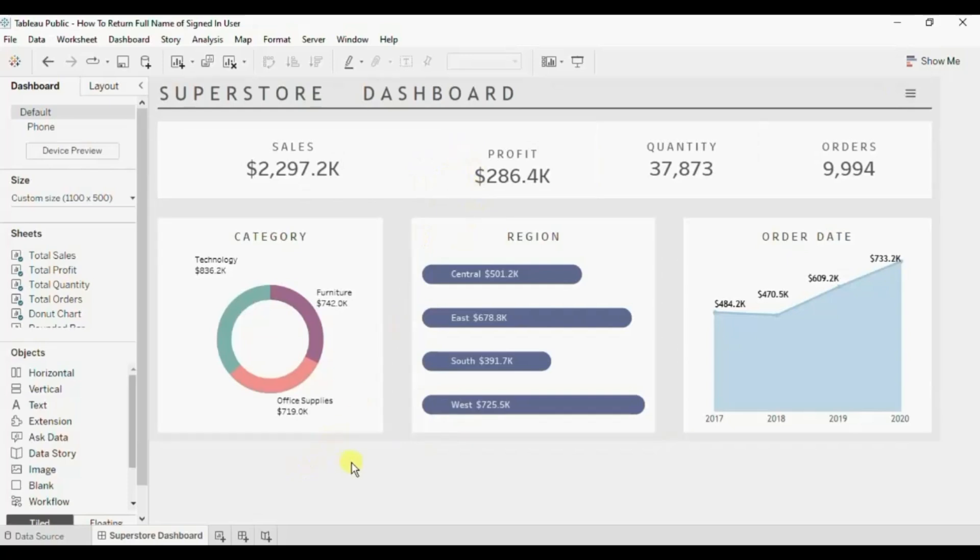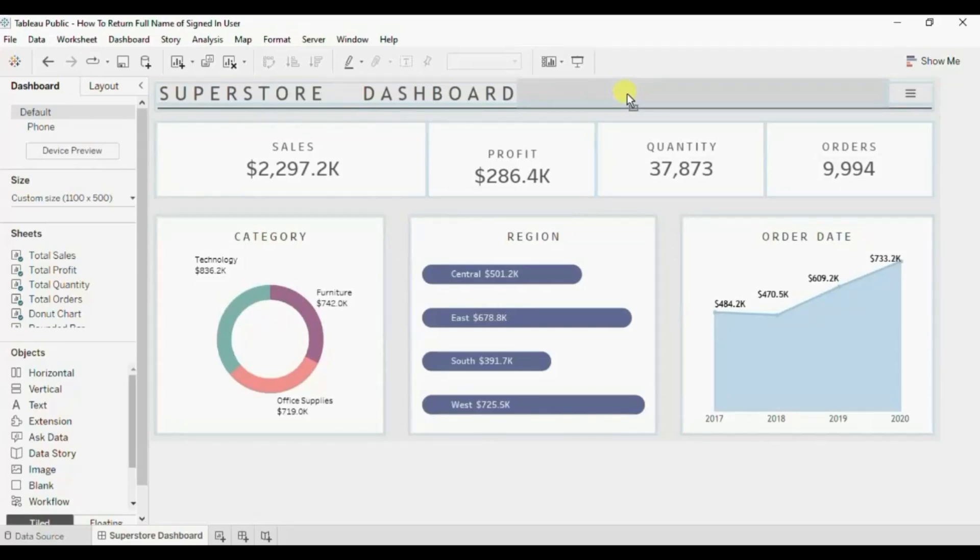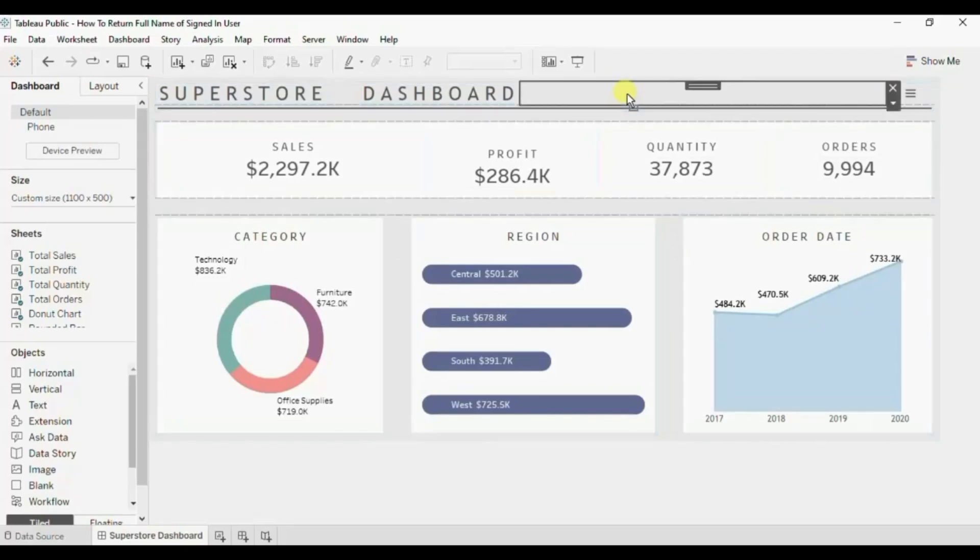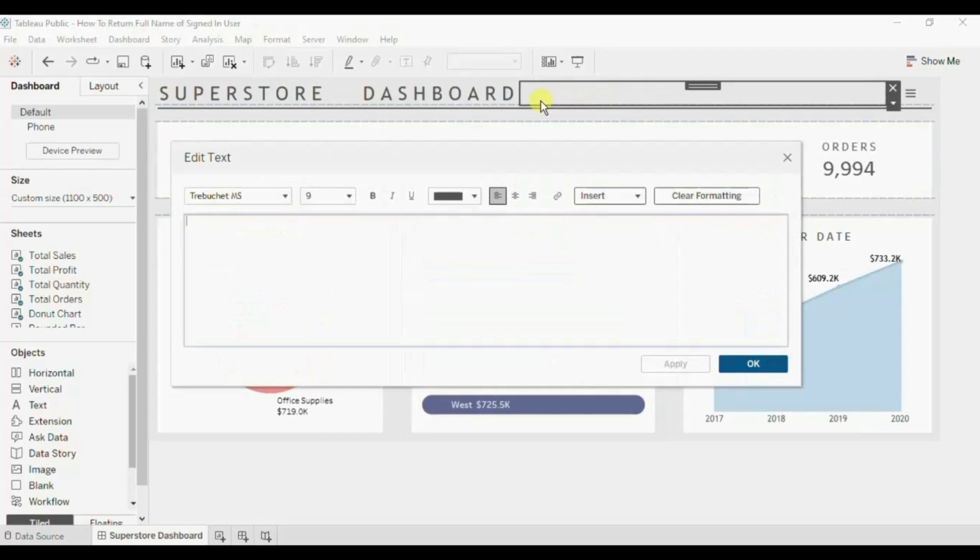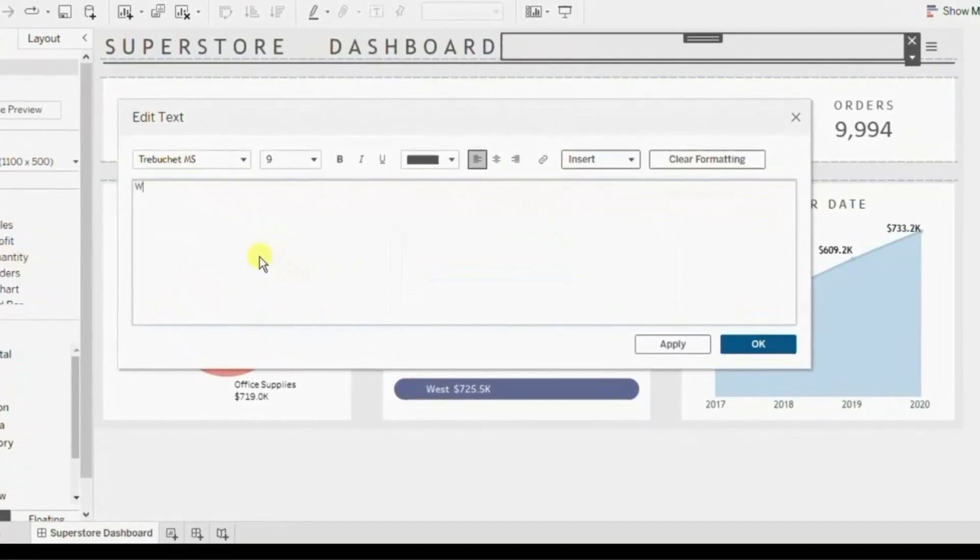For that we will drag a text box. So let me drag the text box next to this Superstore dashboard title. Here, I'll add welcome and from the insert drop down we will add this full name field.